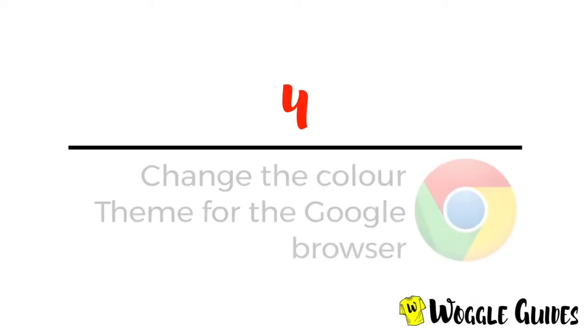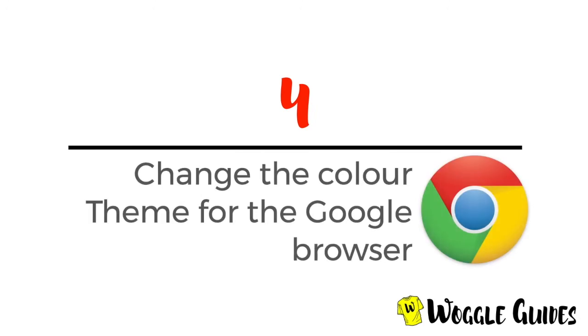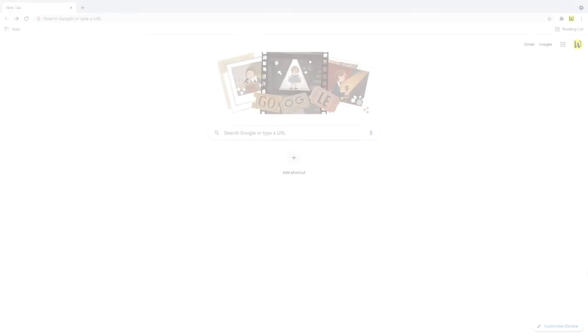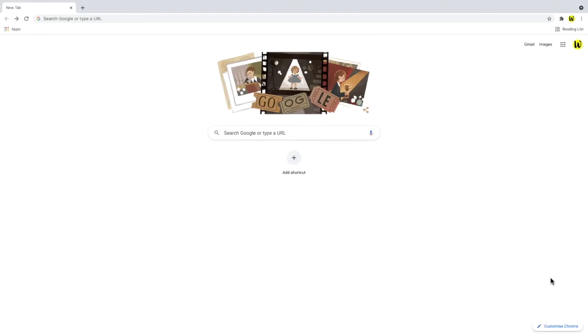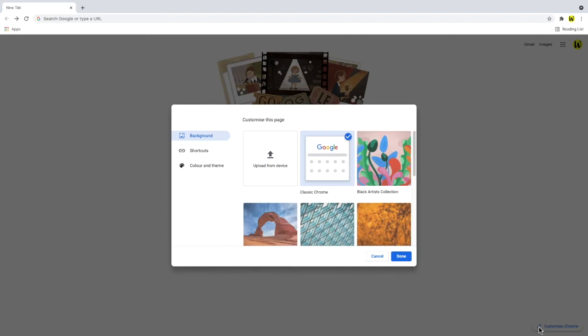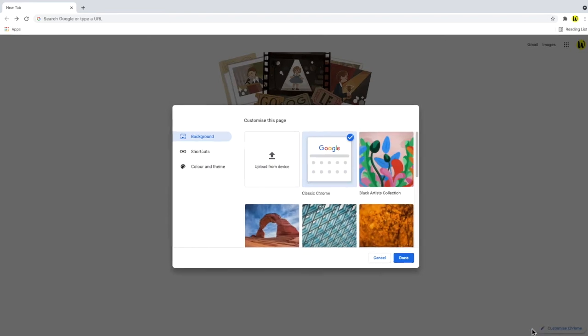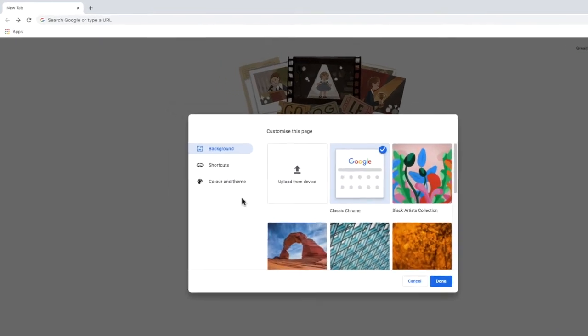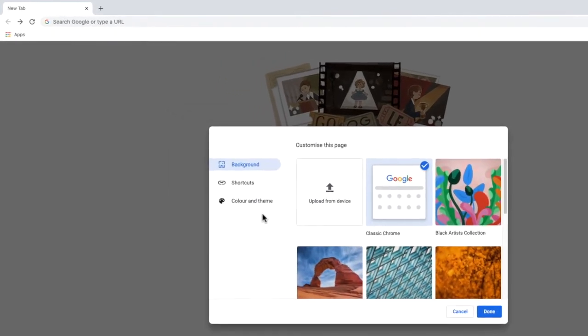In addition to adding a background theme to your Chrome browser, you can also change the color palette displayed on the browser. To do this, let's click on the edit icon again in the bottom right and let's choose the color and theme option shown in the customization window.